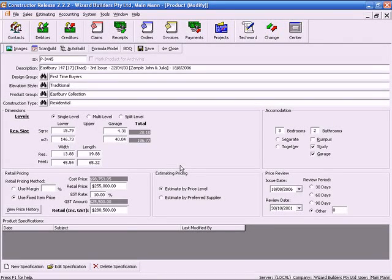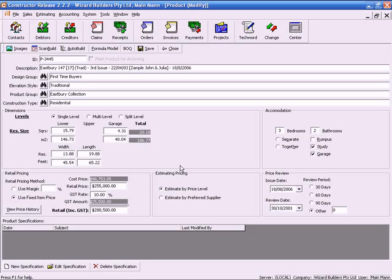Welcome to ScanBuild demonstration video. ScanBuild is Constructor's Graphically Quantity Takeoff Tool. This enables you to take off quantities rapidly and accurately from an image.